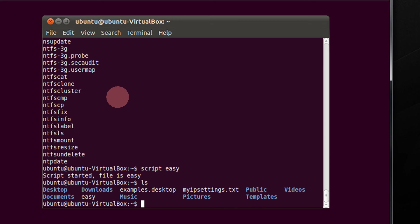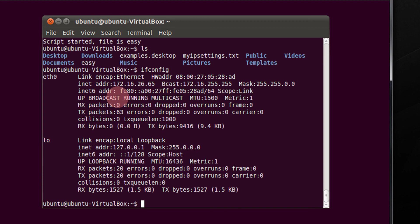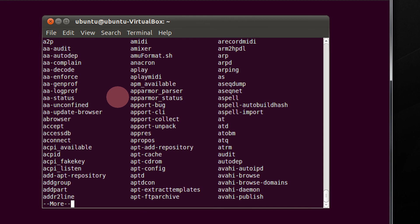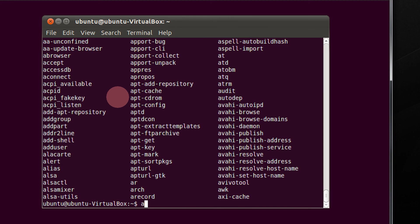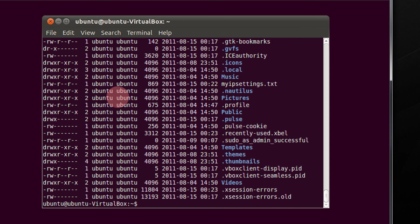Let's see: ls, this would be gone in the file automatically. I do ifconfig, this will go. Let's check the commands in Ubuntu beginning with A. Done. You can have many more commands, ls -al, all the listing.